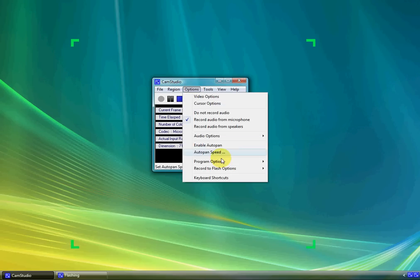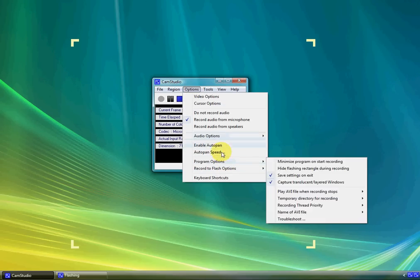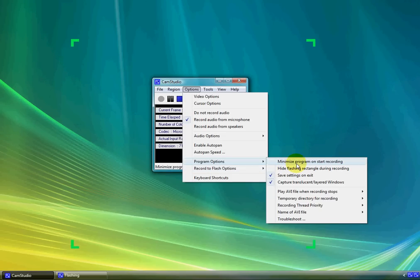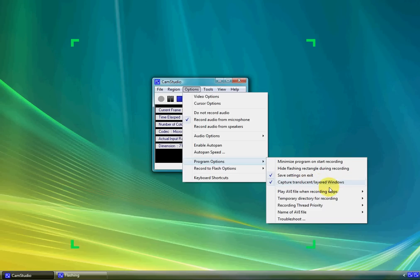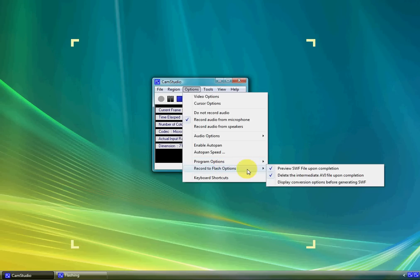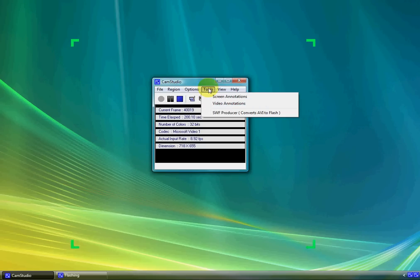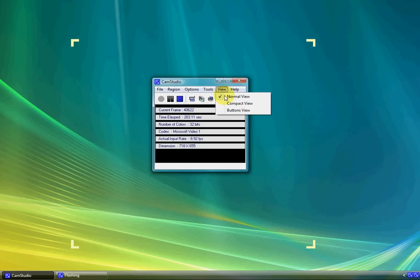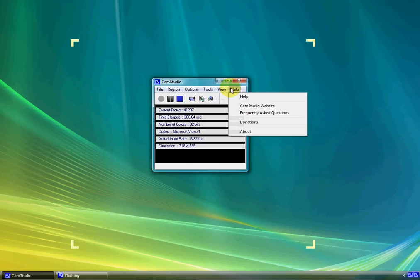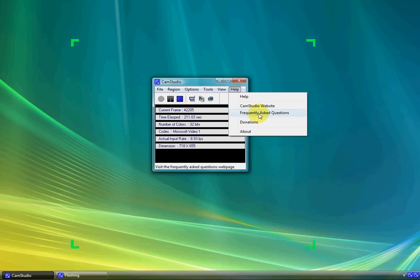And you have all these other things that you can do. I don't mess with that. Program options, you can choose if you want to minimize the program on start recording, hide the flashing rectangles, save settings on exit, capture, and other cool things that you can do. Record to flash options, what you want to choose there, and keyboard shortcuts. Now, if you go to tools, I don't mess with that. View, I wouldn't mess with that. And help, it's got the CamStudio website and frequently asked questions that you can, if this video hasn't explained everything, then you can just click that.